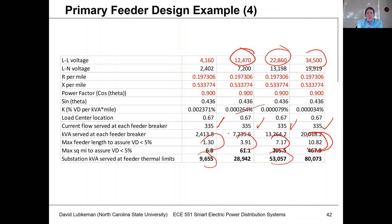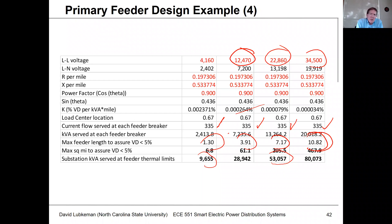In upcoming lectures, we'll get into how to calculate line impedances — where those R and X values come from — for both overhead lines and underground cables. We'll also go into voltage regulation in more detail: how to keep voltage within range by placing line regulators and capacitor banks.